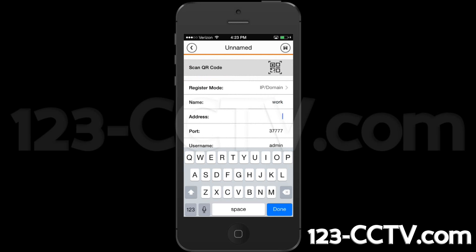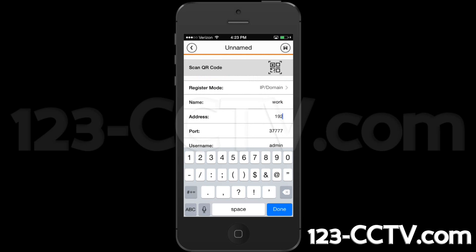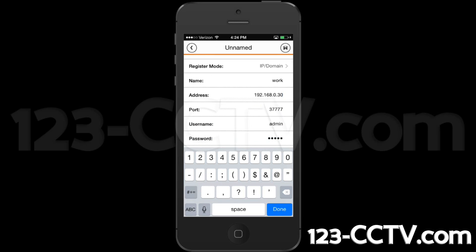Type in your DVR IP address to view on the local network. If you are outside the network, you will add a separate device using the external IP address. The port will be the same port listed next to TCP port on your DVR — most commonly this is 37777.